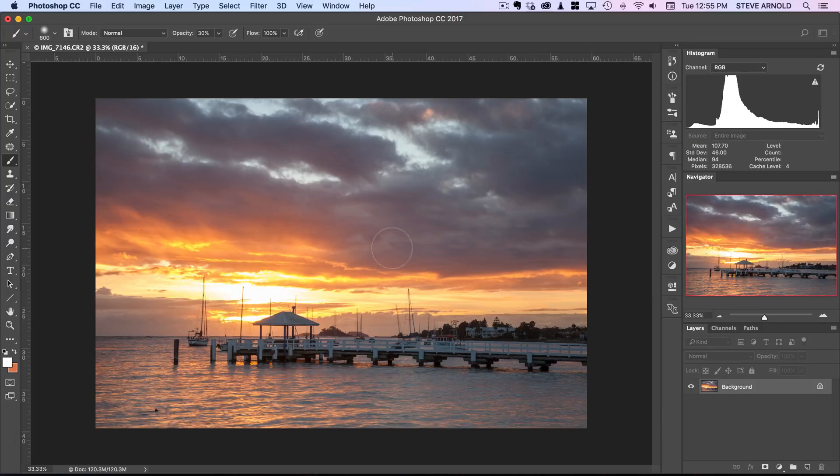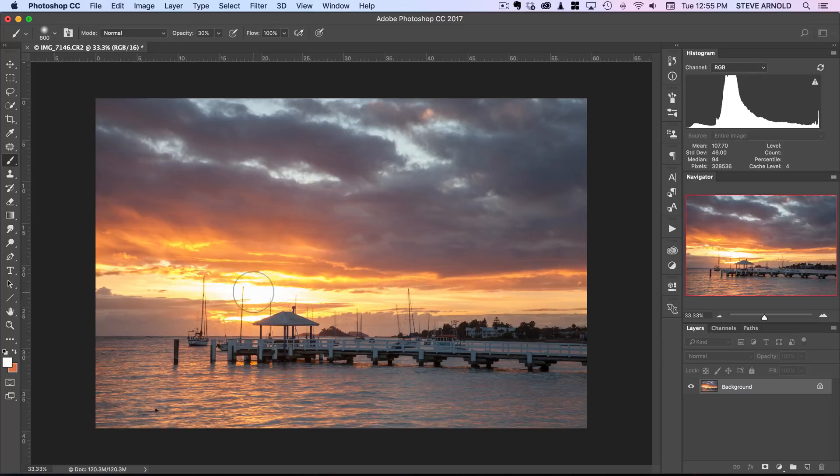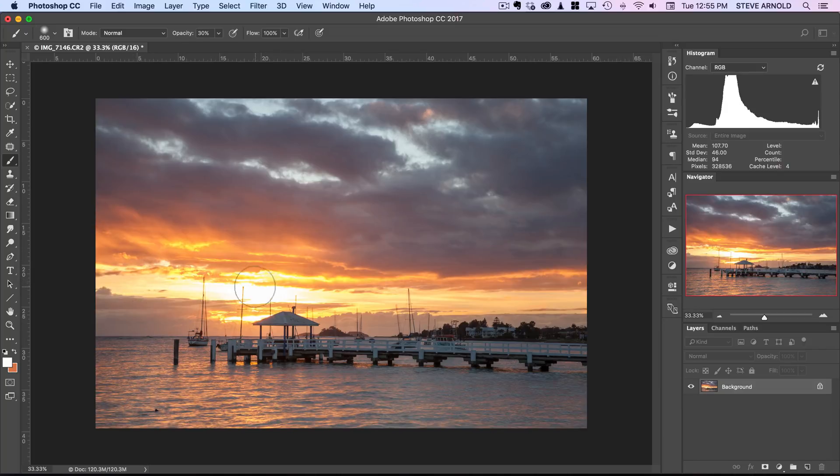The basic idea is we need to get detail back in here so we're going to be using basically copy and paste to take a part of the sky from over here and stretch out and paste it into the shot here.